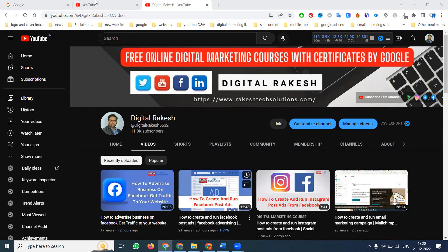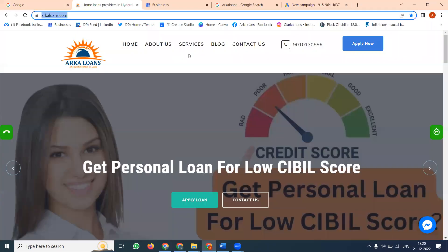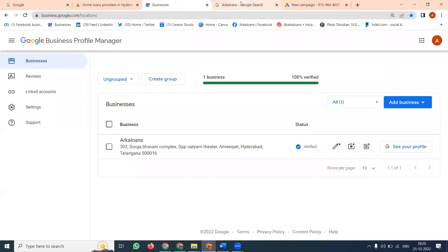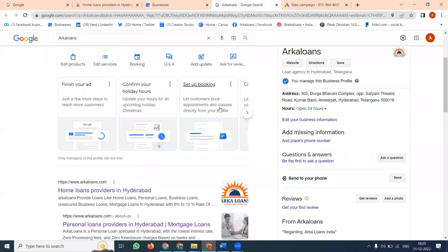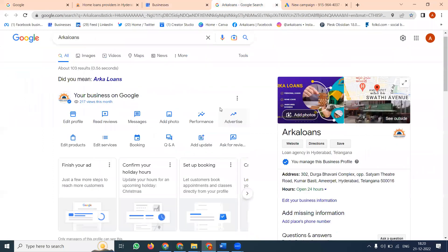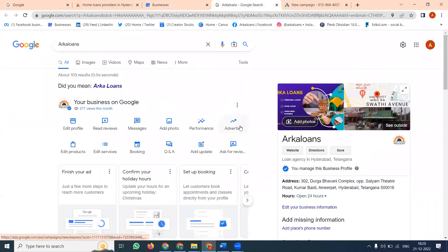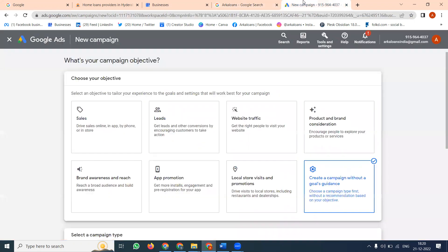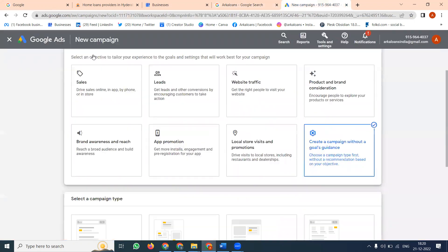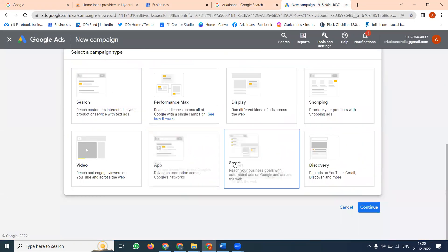We select a website called ourcalone.com, which is for home loans and personal loans — customers can contact through it. When you open Google My Business, it will look like this. There is a direct option called 'Advertise'. Under the Advertise option, we can show ads to particular customers, or we can go to the campaign option.